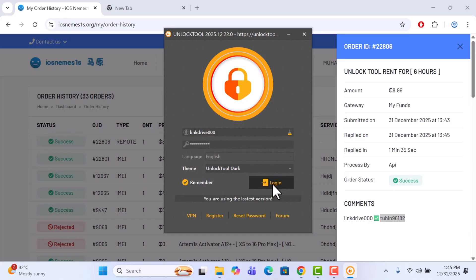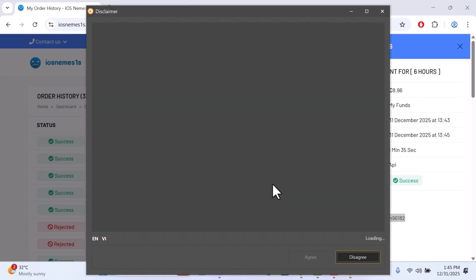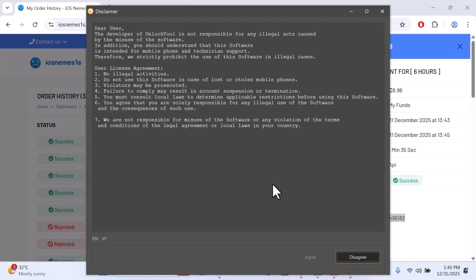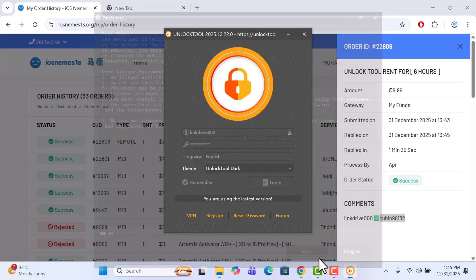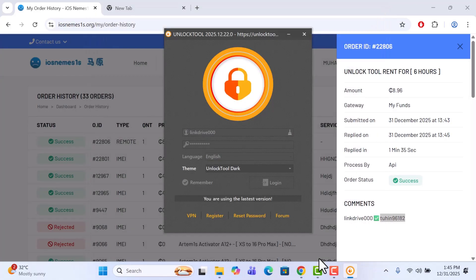You can see we rent out on iosnememys.org and it's very, very cheap compared to other websites. So take advantage right now and rent any tool you want from iosnememys.com.